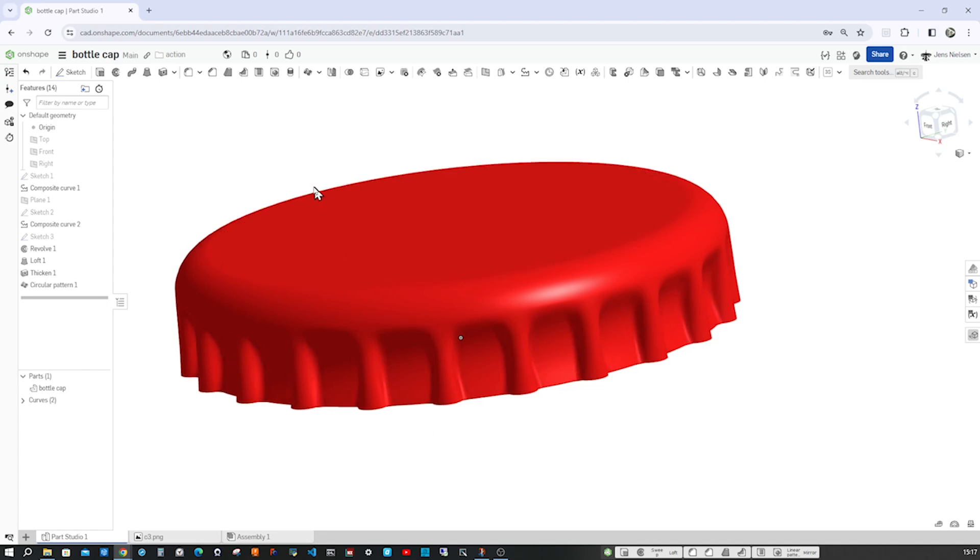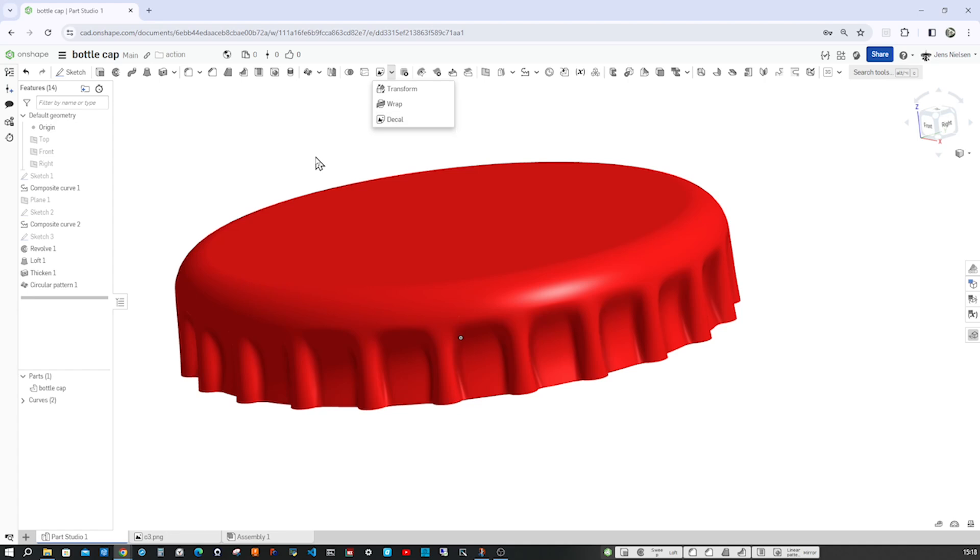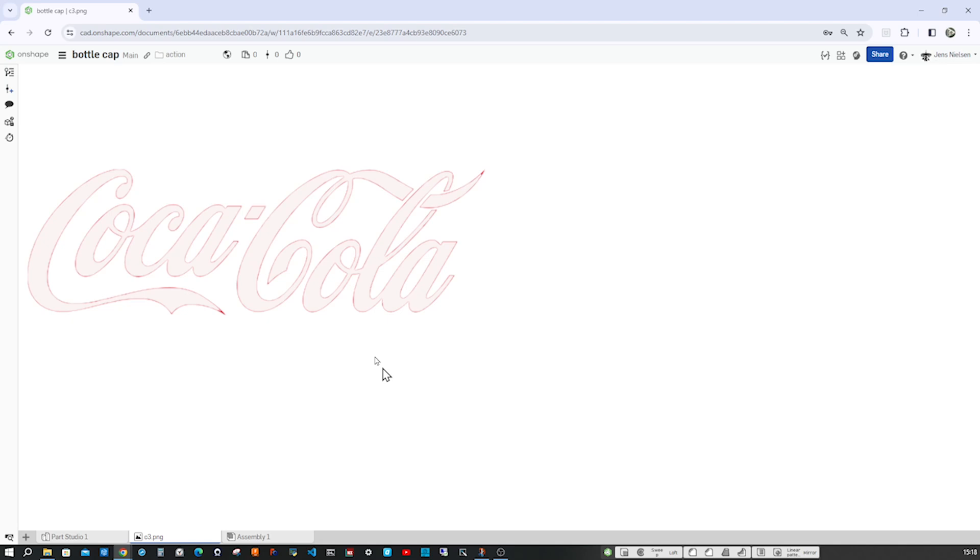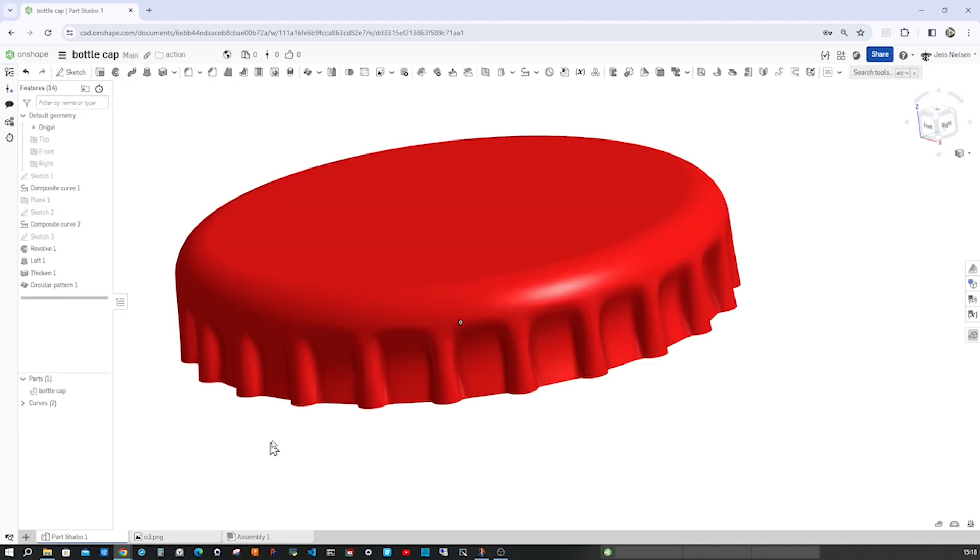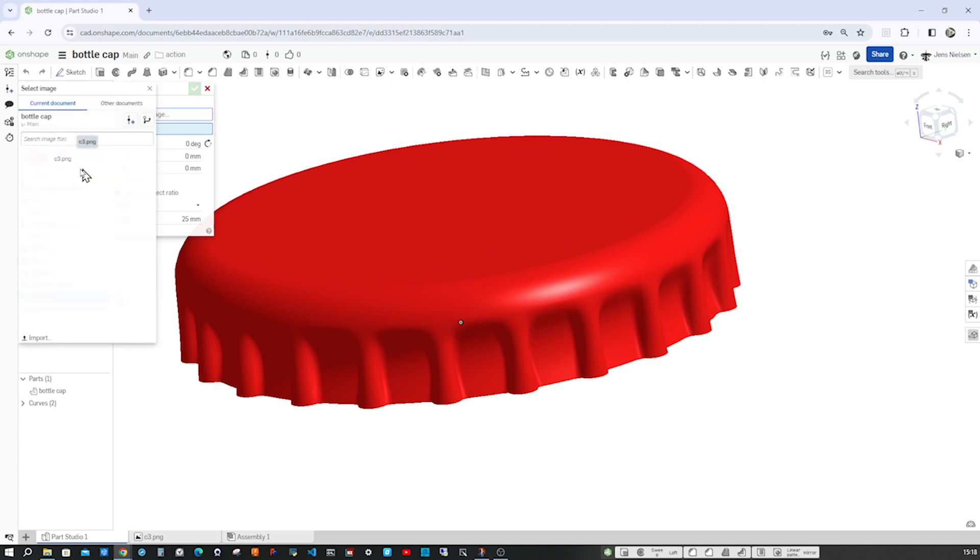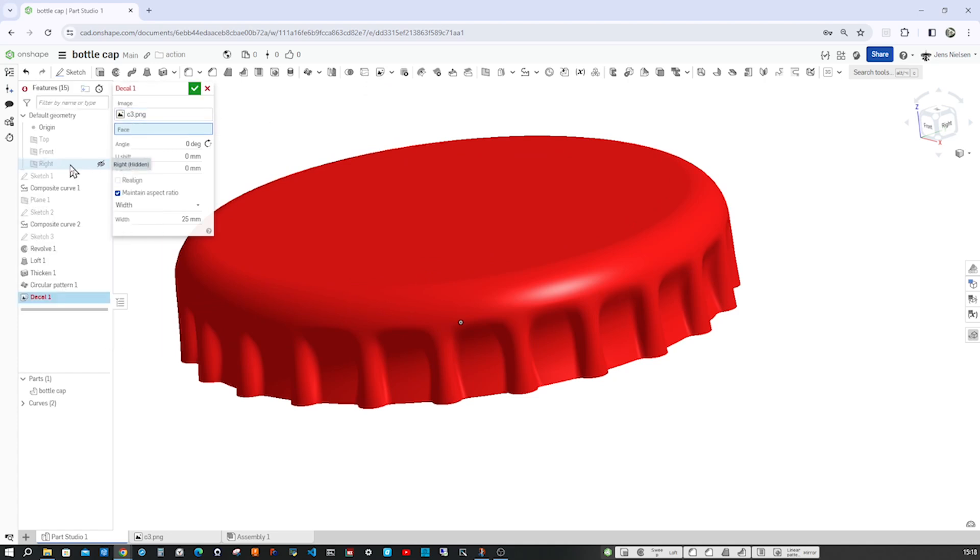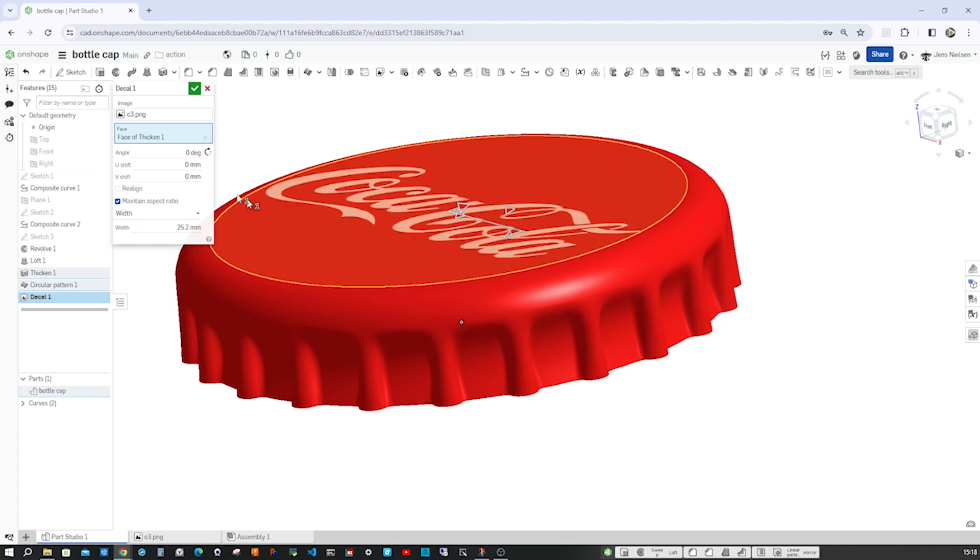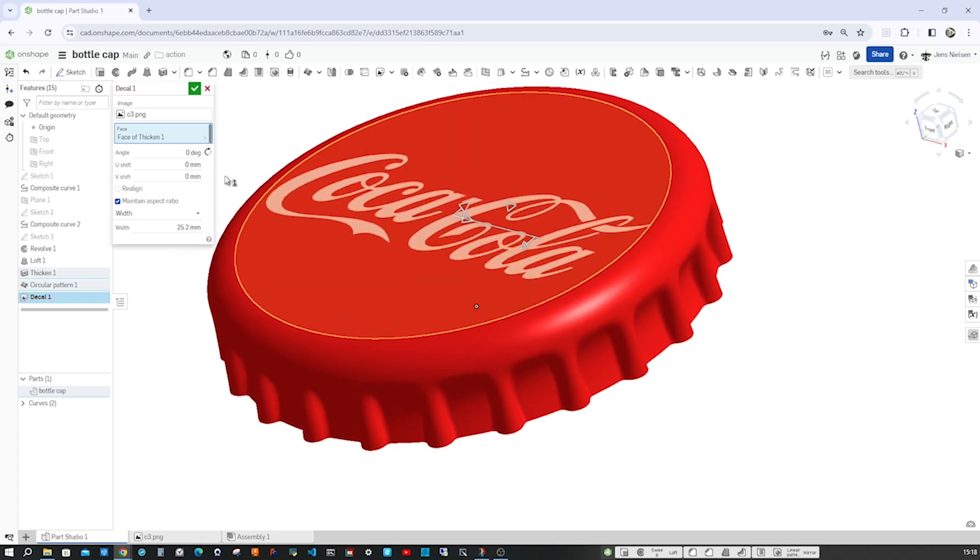And so we got that new command here, decal. We'll use that. Just to show you, I prepared some .png file here for my design. I downloaded that from Wikipedia, and that was red, and I changed it to white.